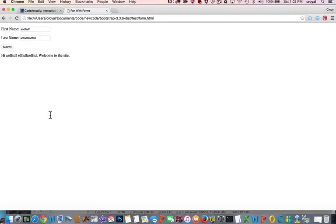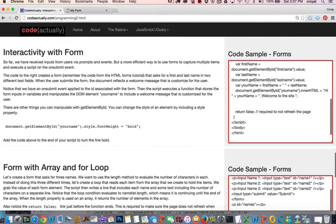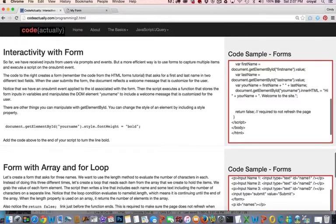So you can start to see how forms work on all the web pages that you go to. When you log in to any sort of mail account or your Amazon or Facebook, they're taking an input from the form and then they're manipulating that variable throughout the site when it's needed. Wanted to also point out that you can change other things other than the inner HTML with get element by ID. I have some code here that shows how you can change styles.